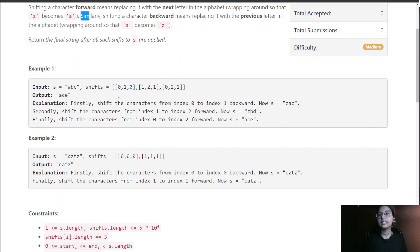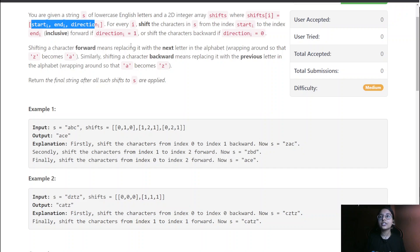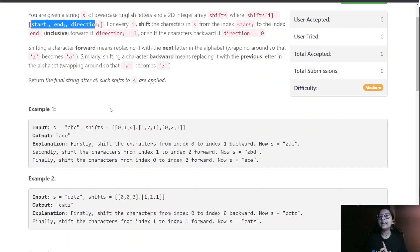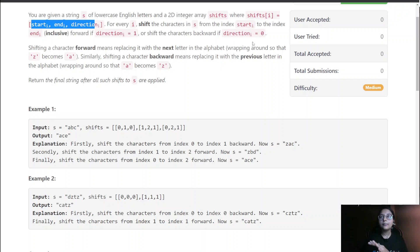Let me explain with this example. Here s equals 'abc'. The shifts array has start, end, and direction values. For every i, shift the characters from index start_i to end_i. So start is 0 to end 1, meaning indices 0 and 1 inclusive, with direction 0 meaning backward.